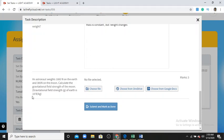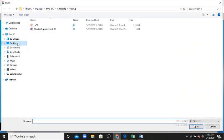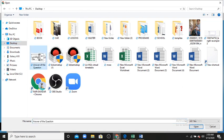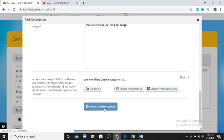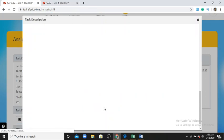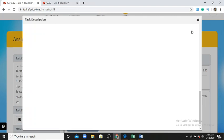I go to my desktop, select my file — the question I have solved — and upload it. My question is now uploaded to the system. I click submit and my assignment is now submitted. I close the confirmation.